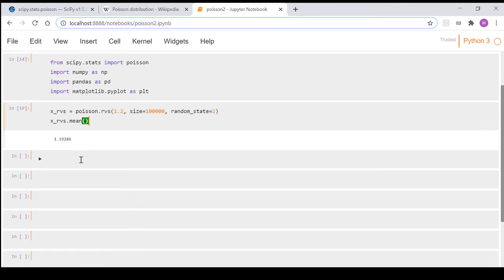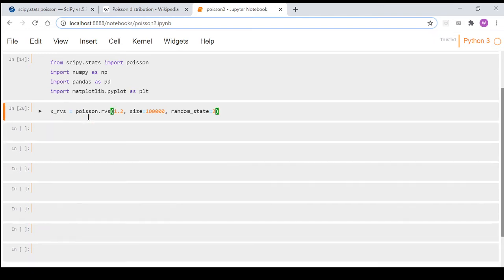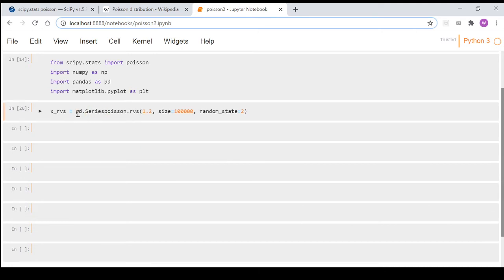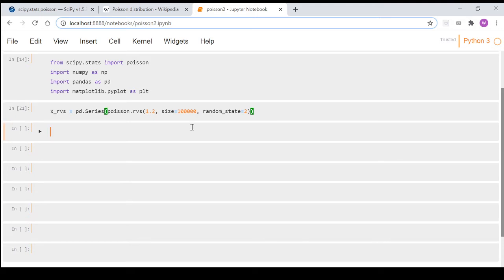So that's that. Now what we're going to do is just so we can graph it and get a visual on this, we're going to wrap this in pd.series and turn it into a pandas series. And then we're also going to create this variable called data. We're going to go x_rvs dot value_counts.